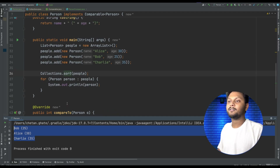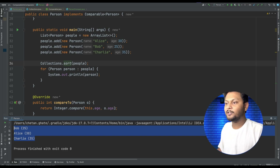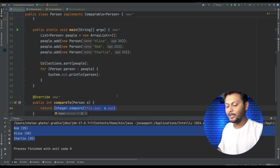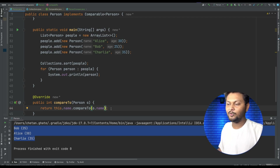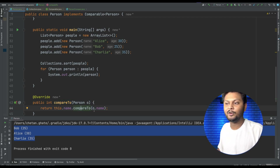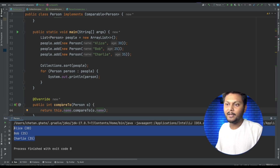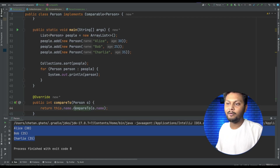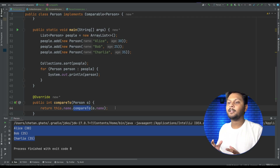Now let's say I want to sort based on name. With Comparable, what I need to do is change the compareTo implementation. We change it to this.name.compareTo(other.name) to compare strings. If I run this code, it is now sorting based on name. So with Comparable, you can only sort on one field of the entity — that is its behavior.